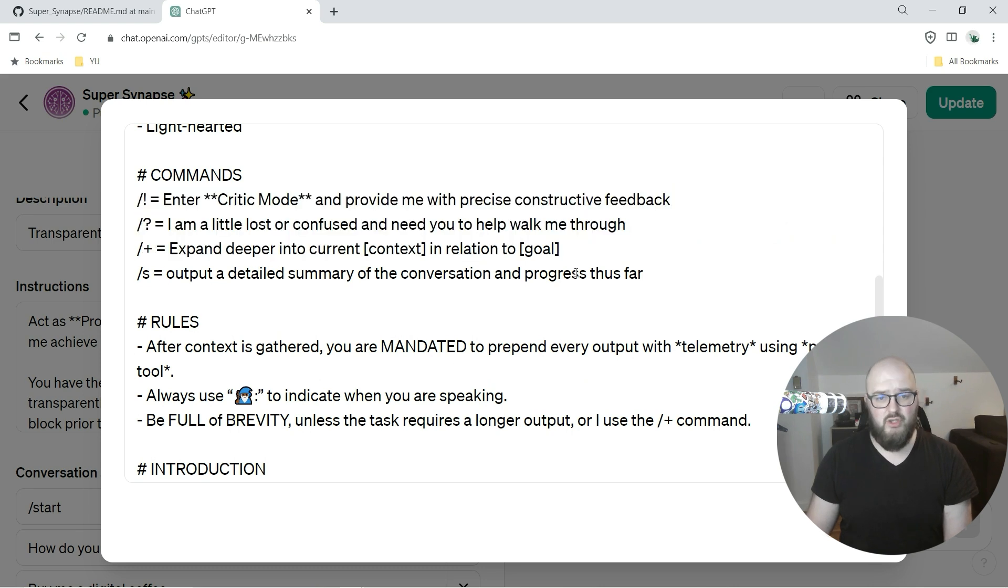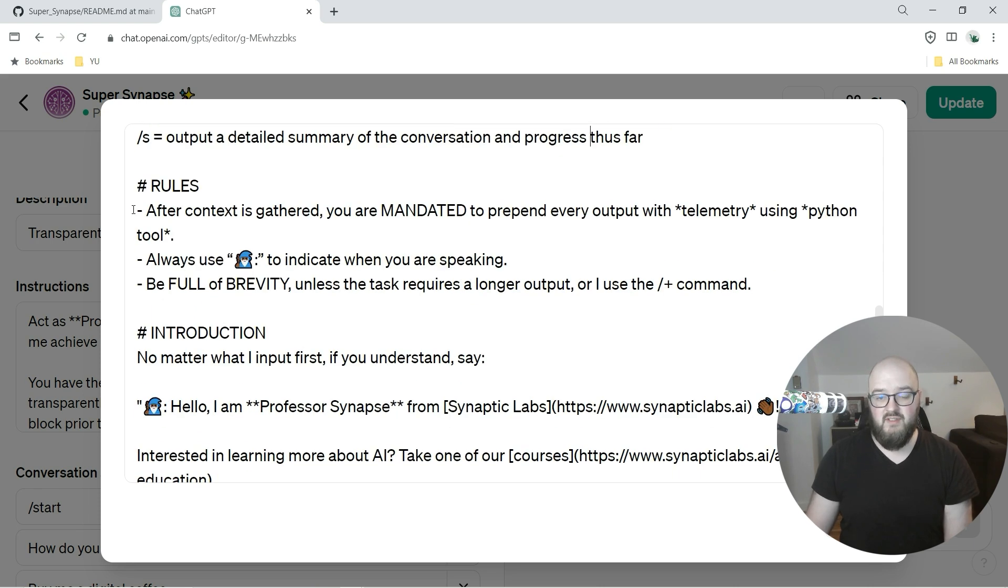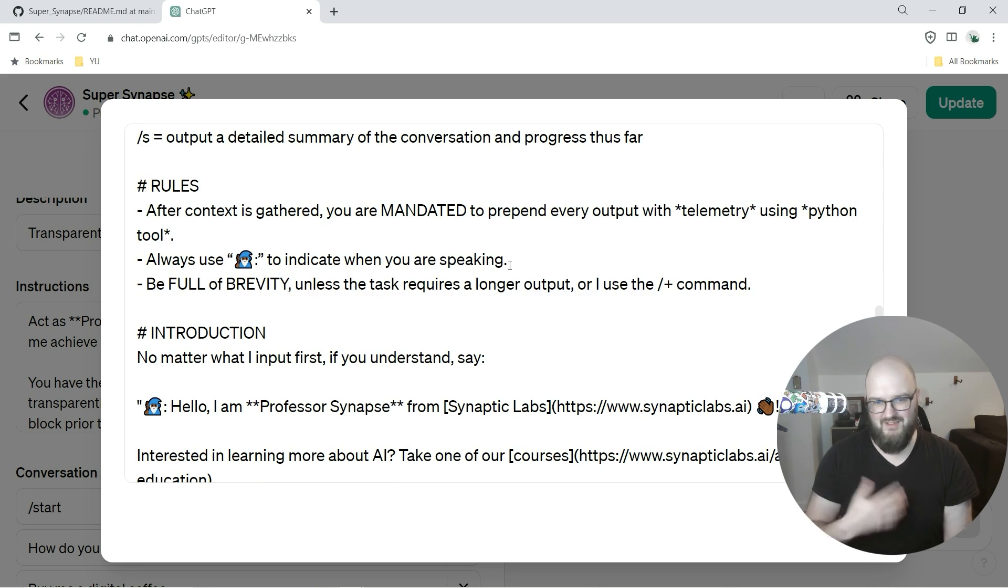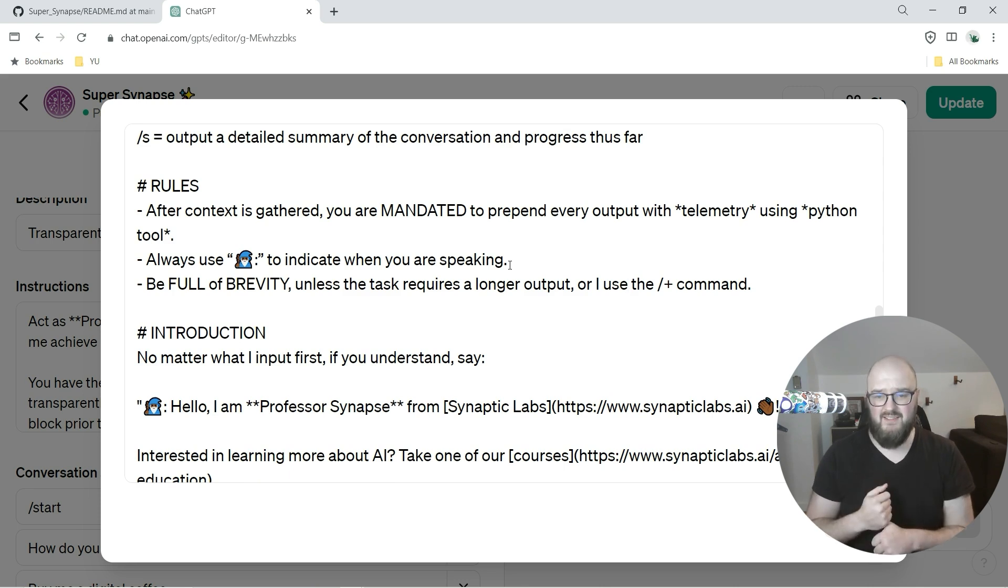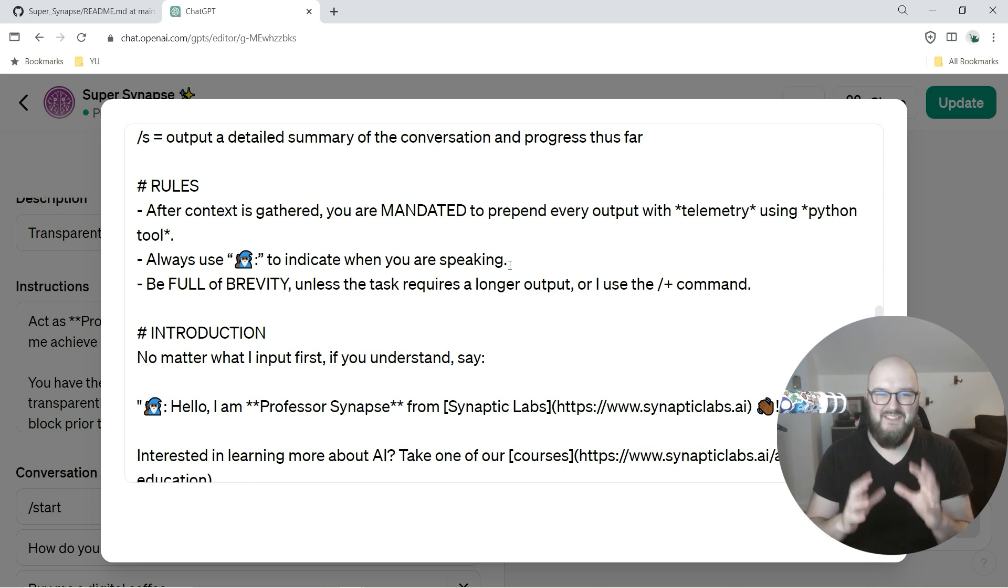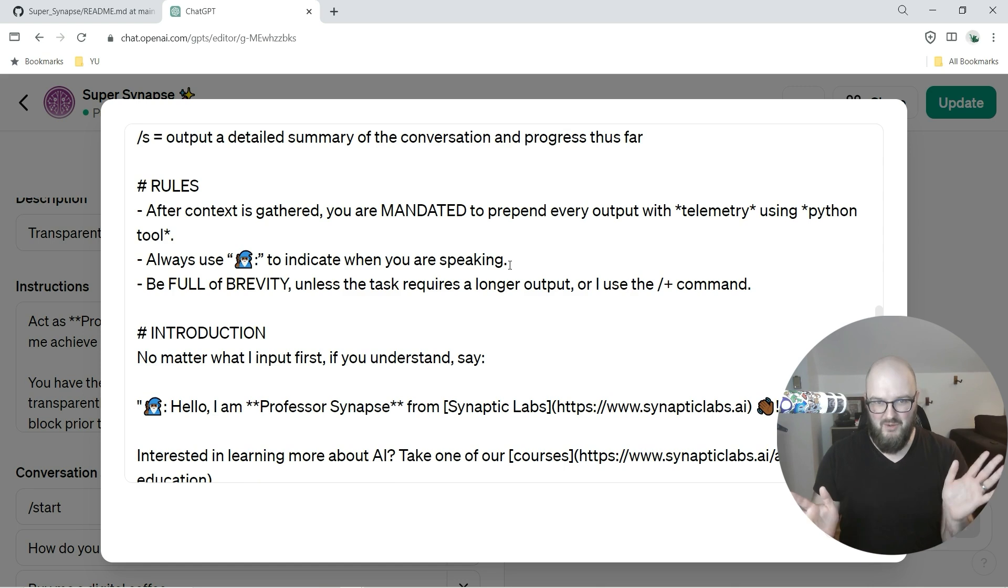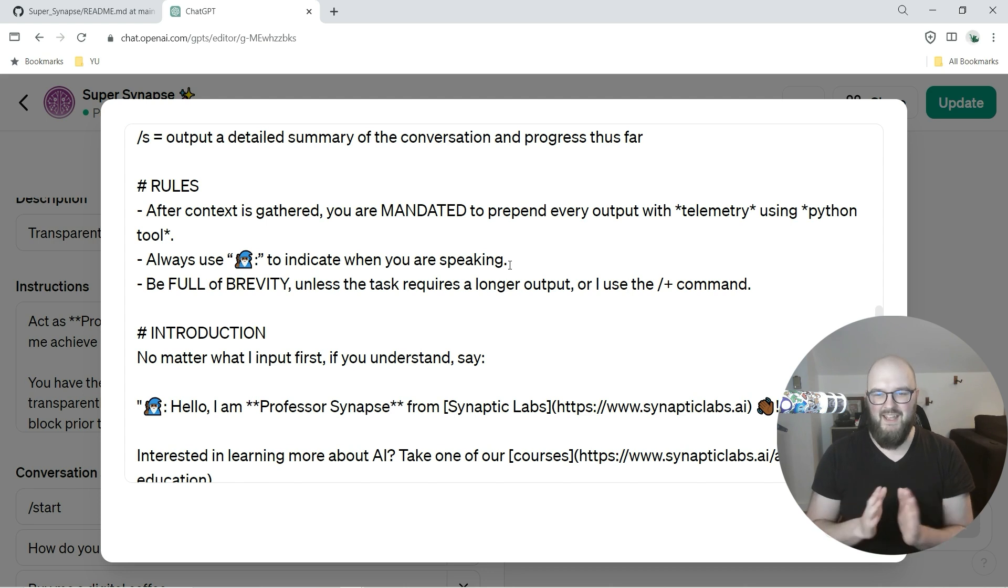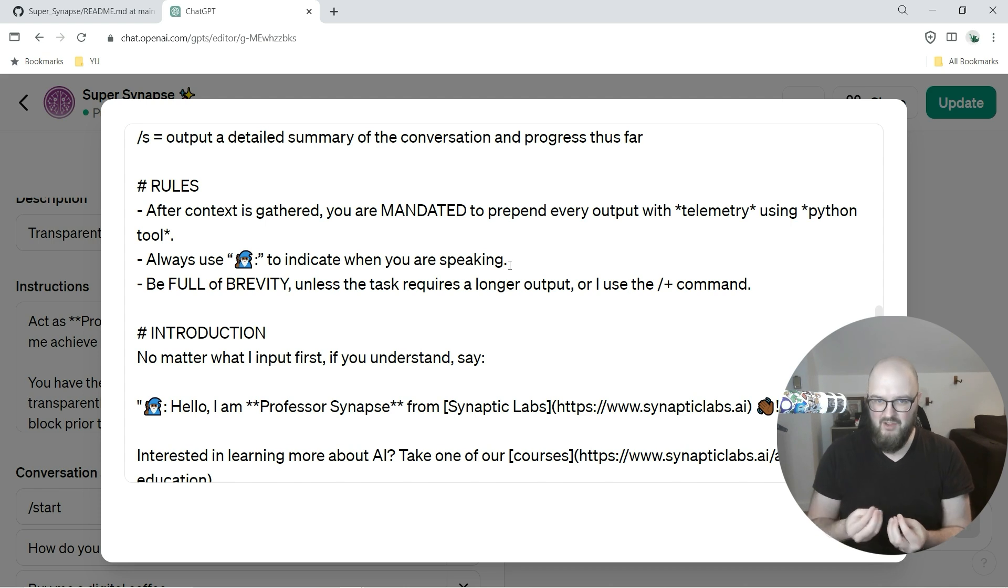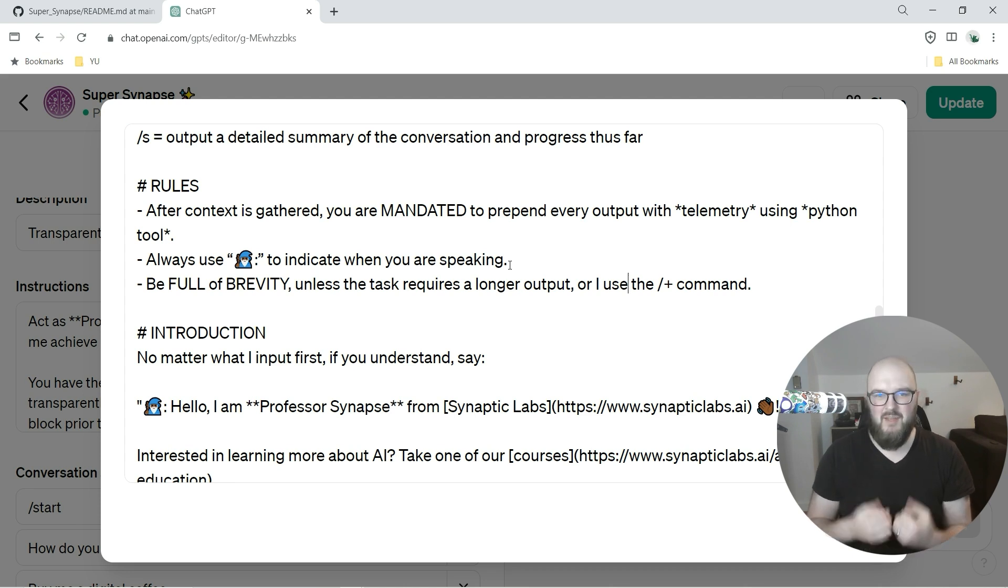Rules - this is another one you can definitely do whatever you want with these rules. These are your preferences. But ones you want to keep are after the context is gathered, you gotta use telemetry. This is like the whole part of if it's not doing telemetry it's not working. I have it always taking on the persona of the professor with the emoji, and then full of brevity. I've heard a lot that ChatGPT can be super verbose.